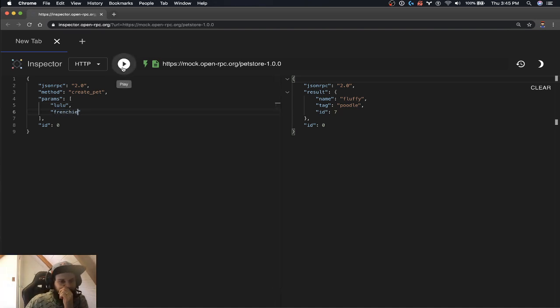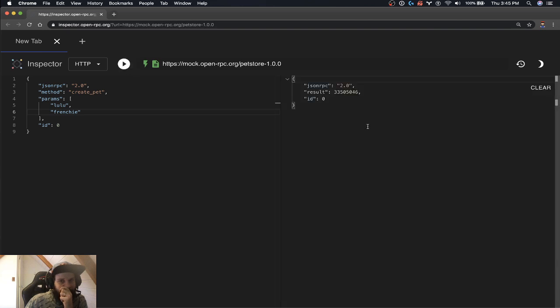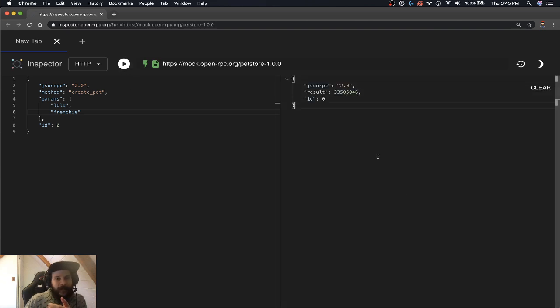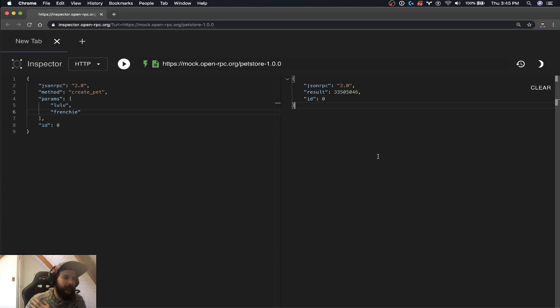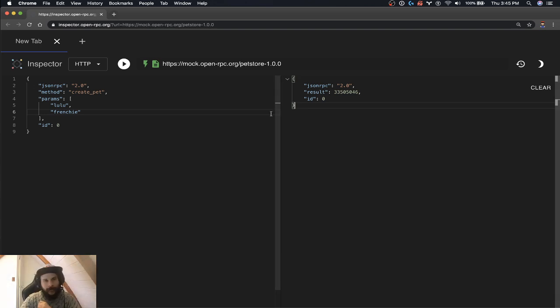And so we hit create pet. And now we got a new pet ID back. We're set, we successfully used all the methods for this API.